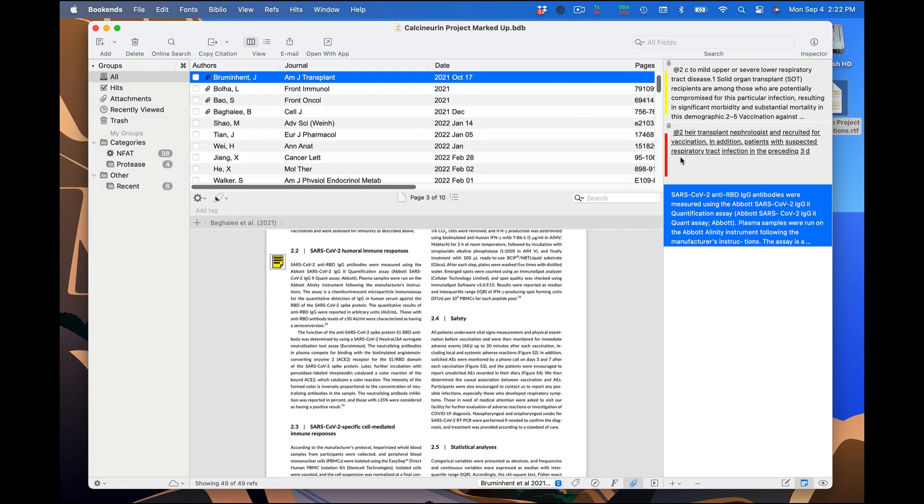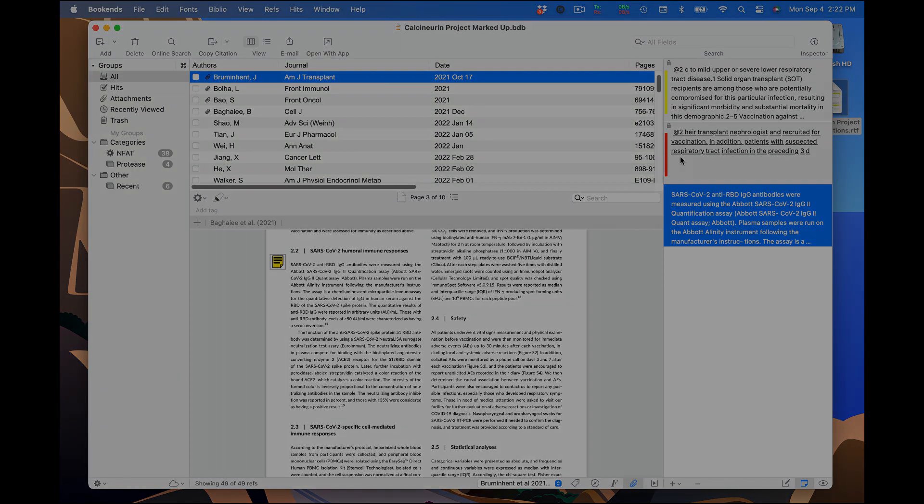You may also be interested in our tutorial on links and PDF annotations. See the video description for a link. We'll see you guys later on.